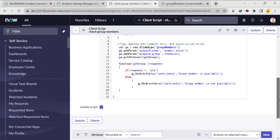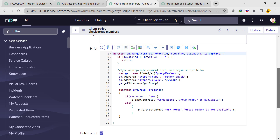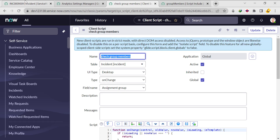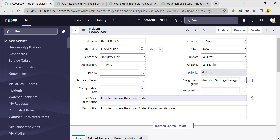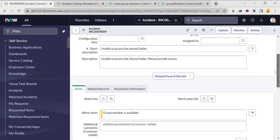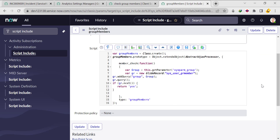If you still have any doubt, just let me know in the comment box. I also have a bonus task for you: in the same scenario, if any group member is available, assign the ticket to one of those group members. For example, if Analytics Settings Manager has Abel Tuter, whenever we change the assignment group and a member is available, automatically assign the ticket to that group member. If you can do this, write in the comments how. Thank you, God bless you all.